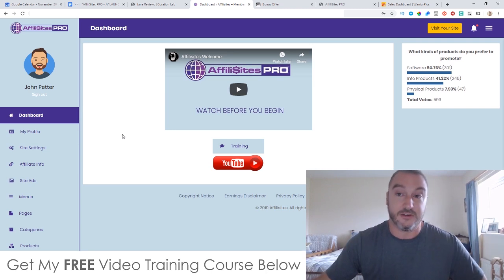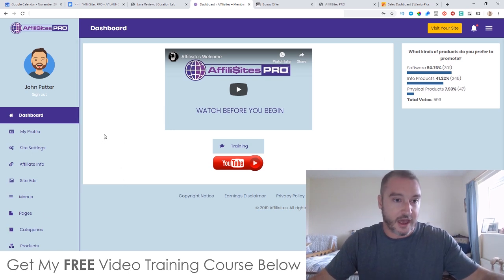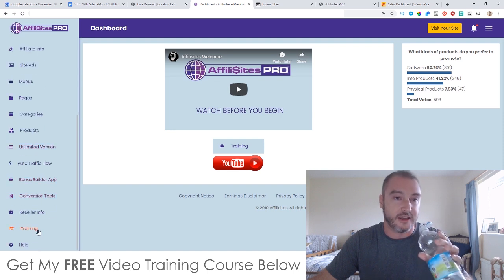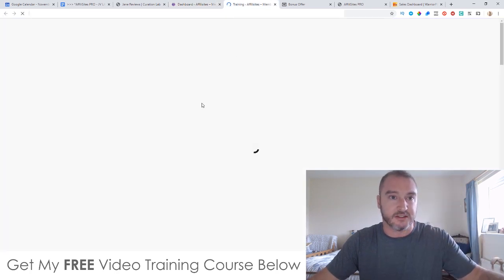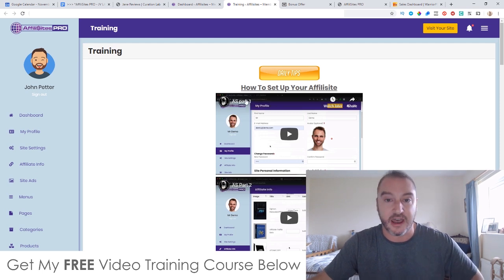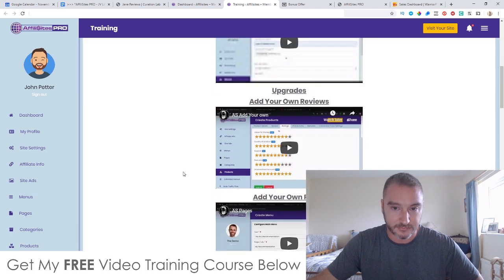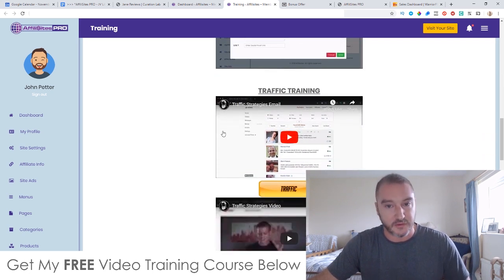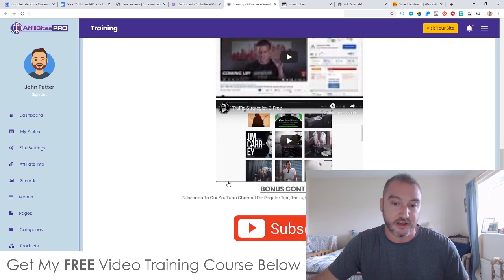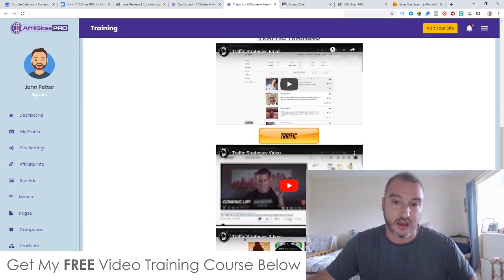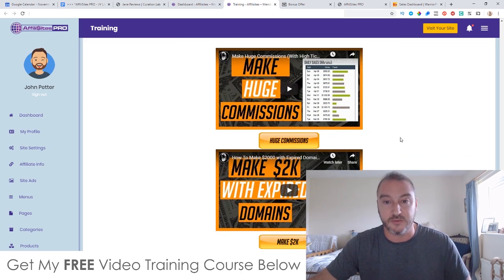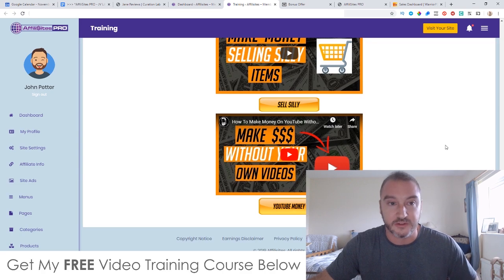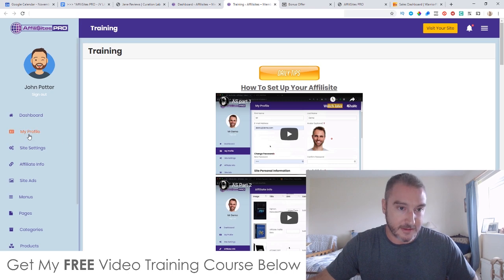This is the dashboard of Affiliate Sites Pro with all the tabs down the left-hand side. There is some training in here — how to set up your affiliate site in parts 1, 2, and 3, upgrades, add your own reviews, add your own pages, add social proof, and traffic training. The traffic training covers email traffic strategies, video traffic strategies, and free traffic strategies — that's where the free traffic claim comes from. You also get bonus content: how to make commissions with Clickbank, how to make $2,000 with expired domains, how to make money selling items, and how to make money without your own videos.